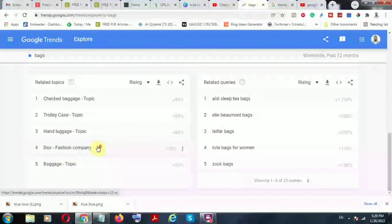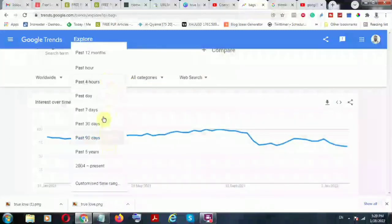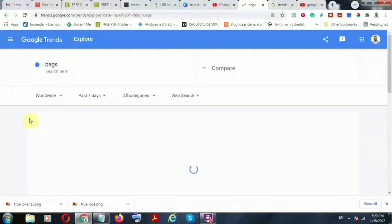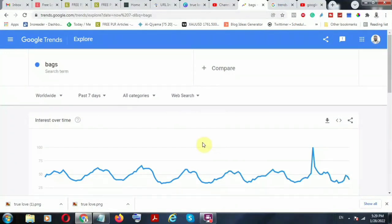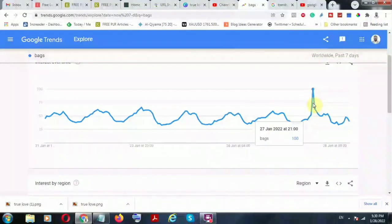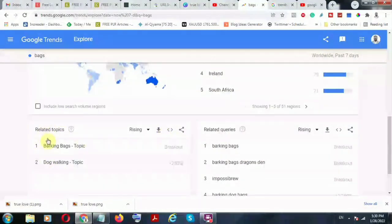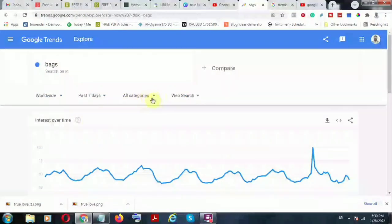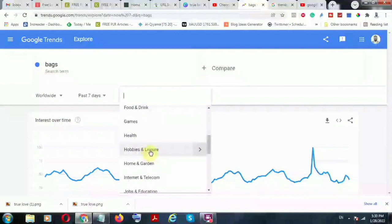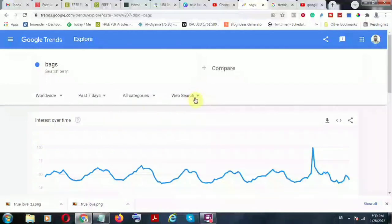You can also look at related topics — concepts within the keyword 'bags.' You can look at the region and change the duration: past 12 months, past one hour, past four hours, past seven days — you can pick any of these to get data to help you make decisions. For example, you'll see there was a spike on January 27th because people searched heavily for that keyword. You can also look at interest by region, related topics, and related queries. You can further filter by category — for example, bags within health, leisure, garden, or telecommunications.